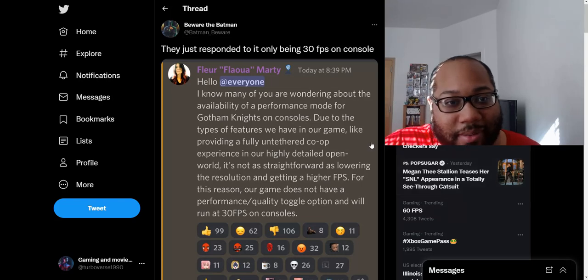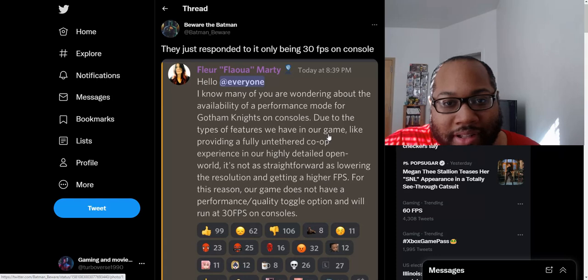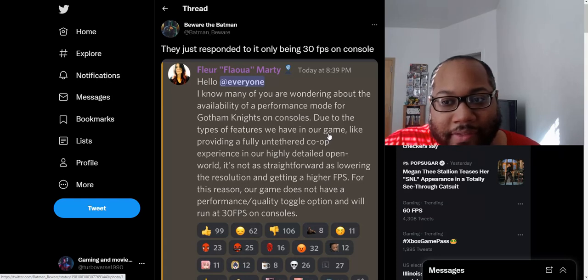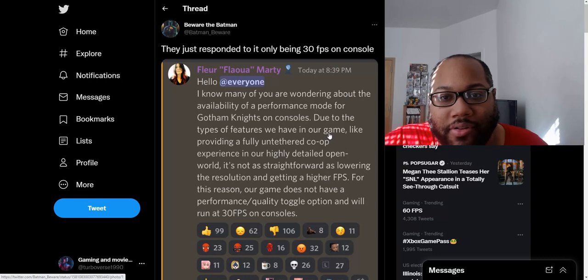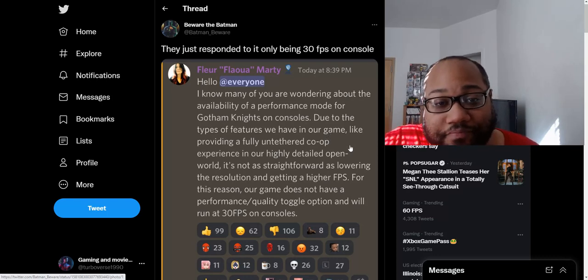This is a statement that this one lady wrote. She's apparently part of the team. I don't know exactly, she's a developer or a writer, I'm not sure what position, but she gave us an update, and this is what she stated.